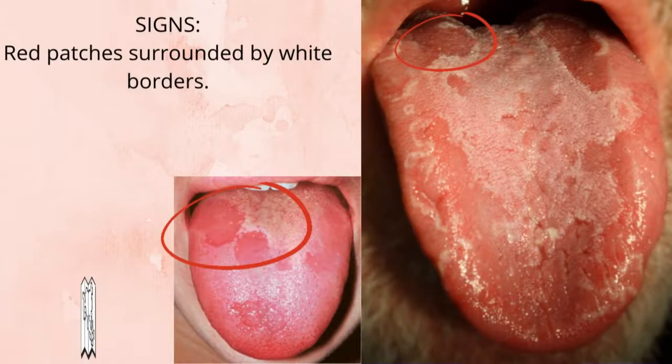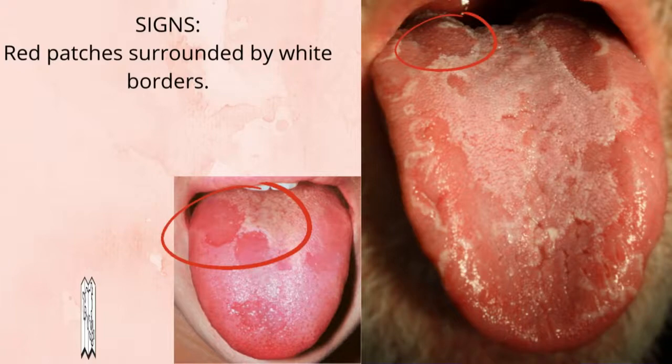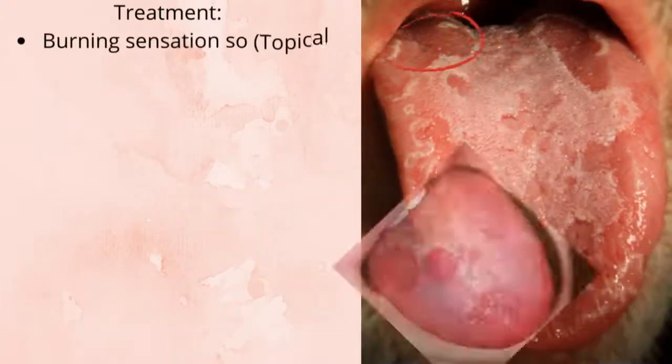These red patches will not stay in the same place — they keep changing their location from one area to another. That's why it's called geographic tongue; it's just like moving from one city to another.